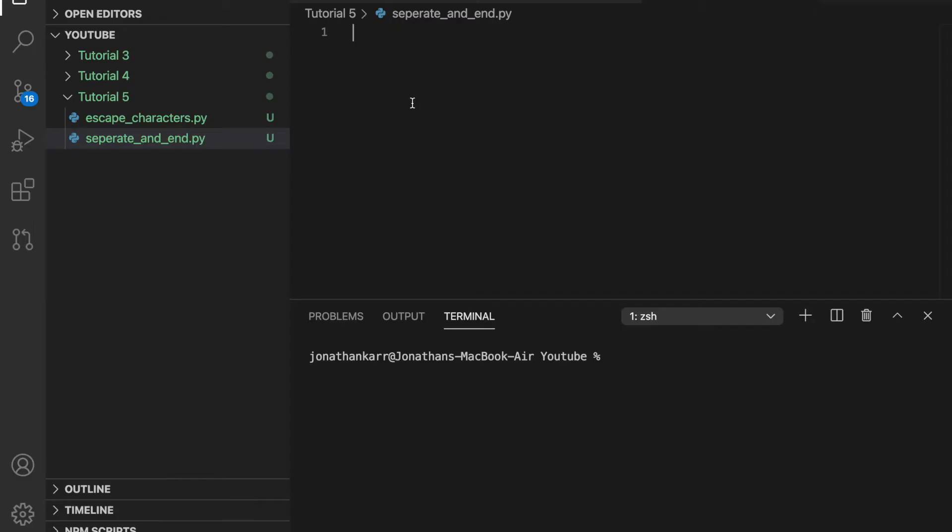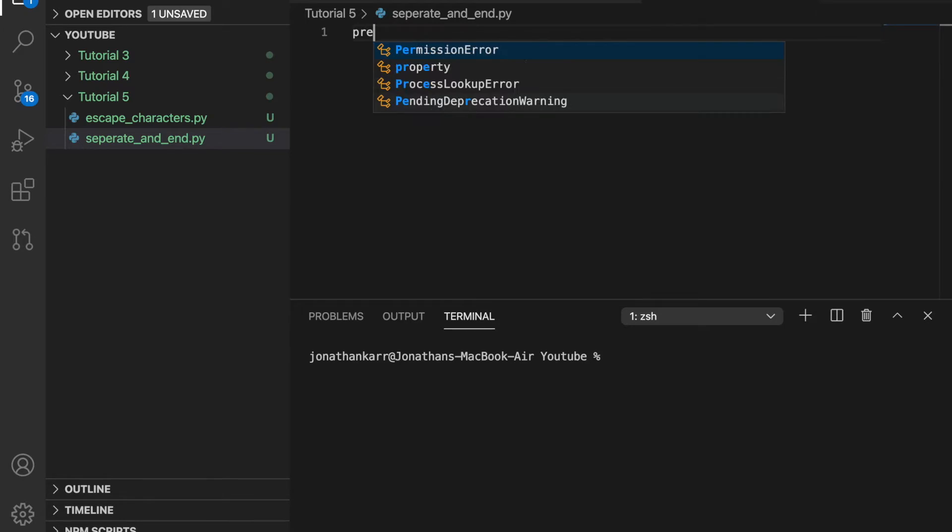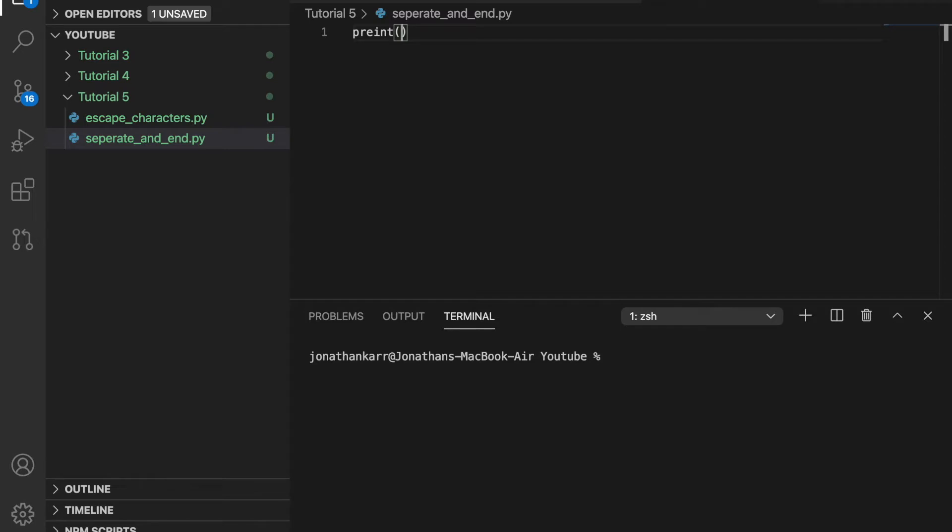If you remember from tutorial three, there are two different ways to write print statements. You can either use pluses and concatenate or you can use commas to separate. And I'm going to show that here.